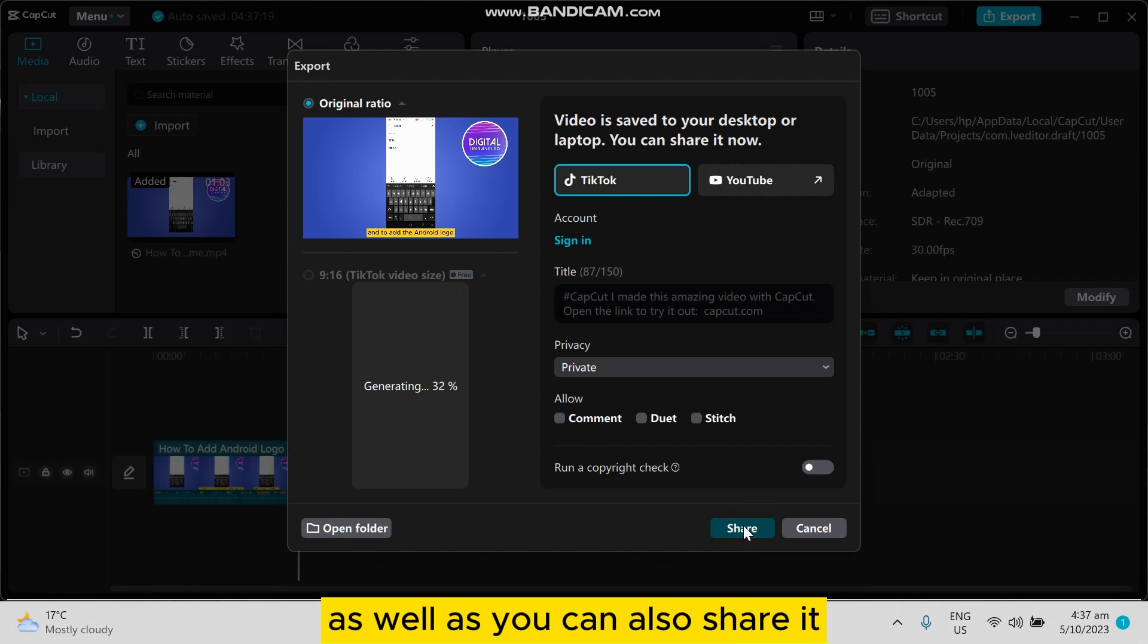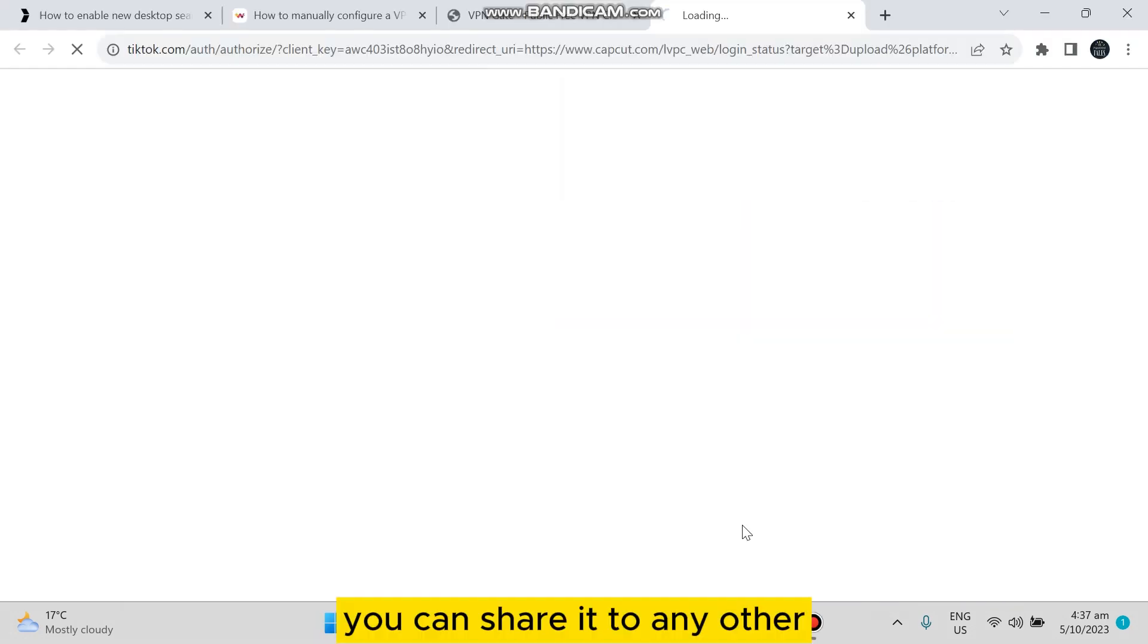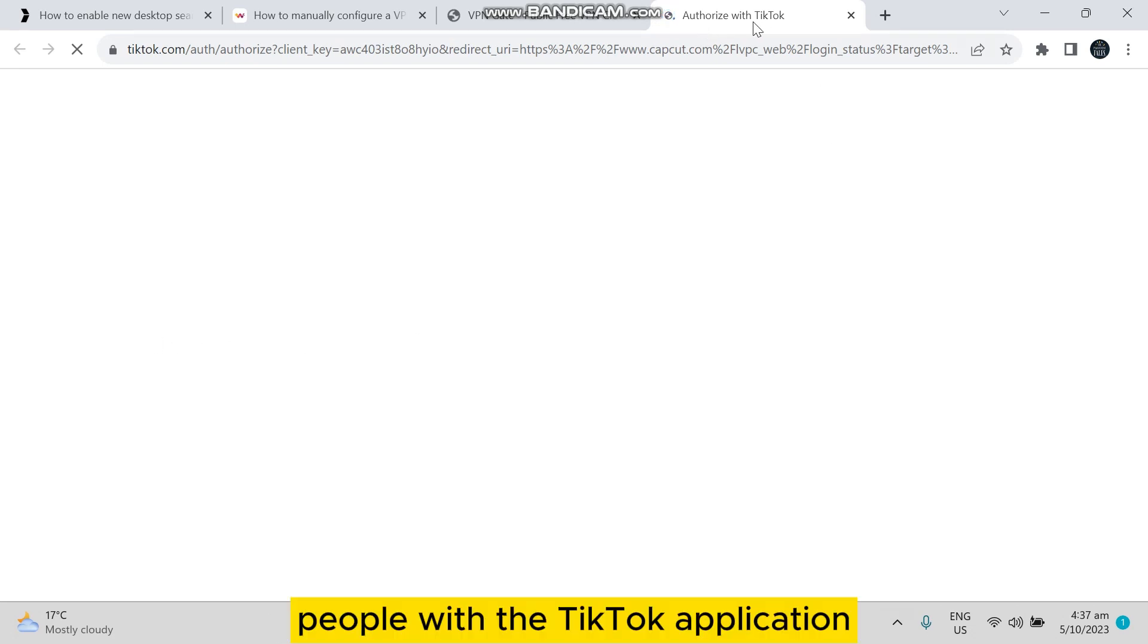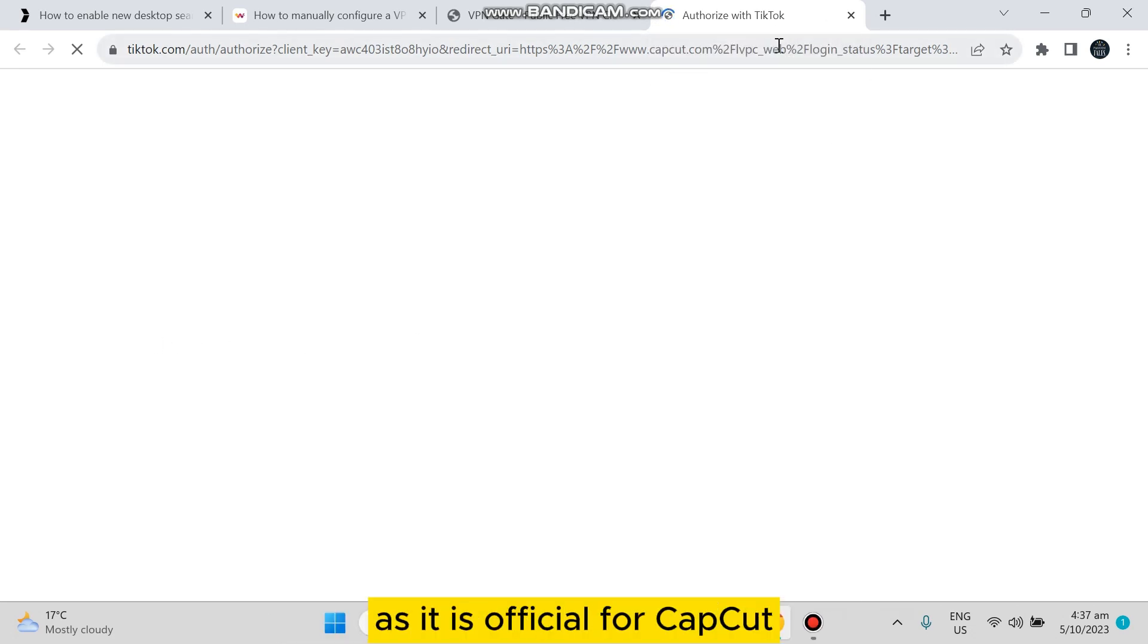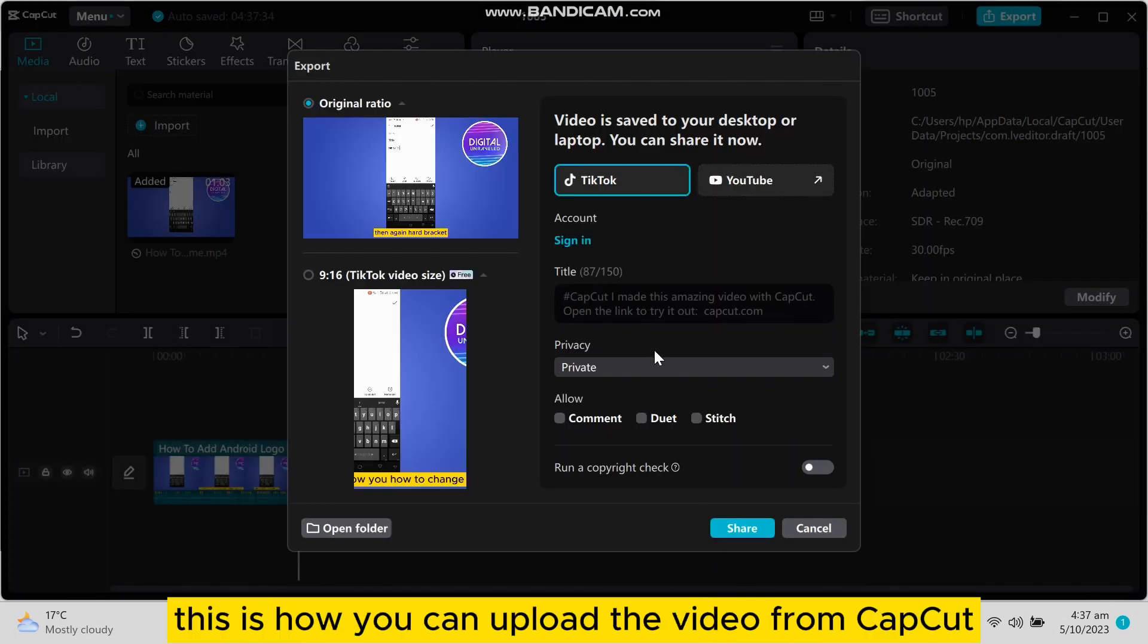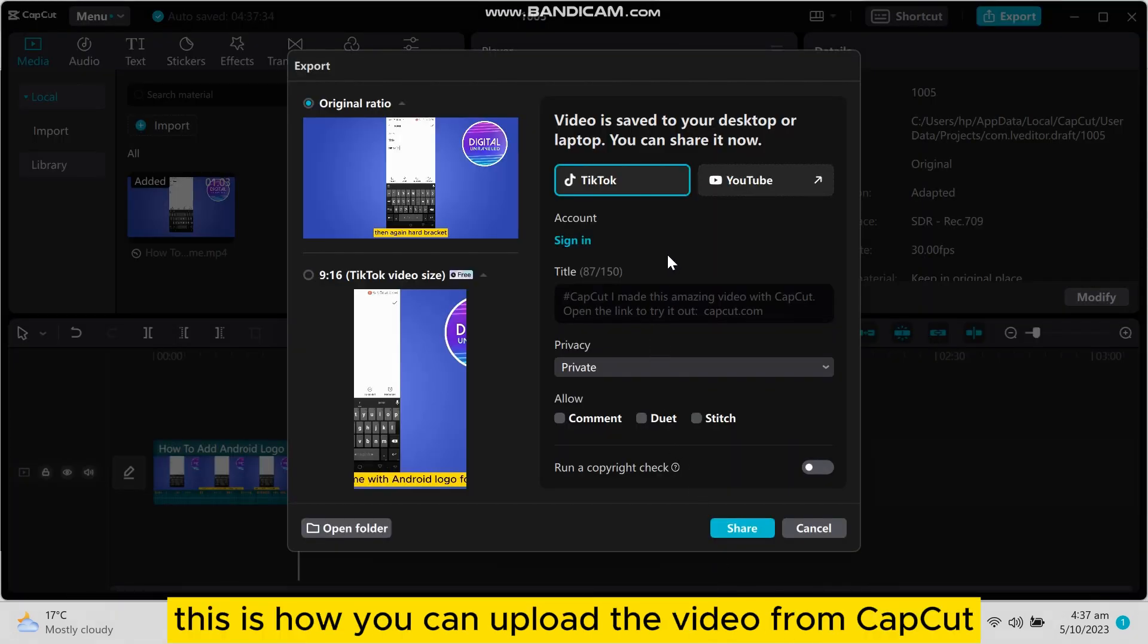You can also share it. If you tap on the share button, you can share it to any other people with the TikTok application as it is official for CapCut. This is how you can upload the video from CapCut as well as in CapCut.